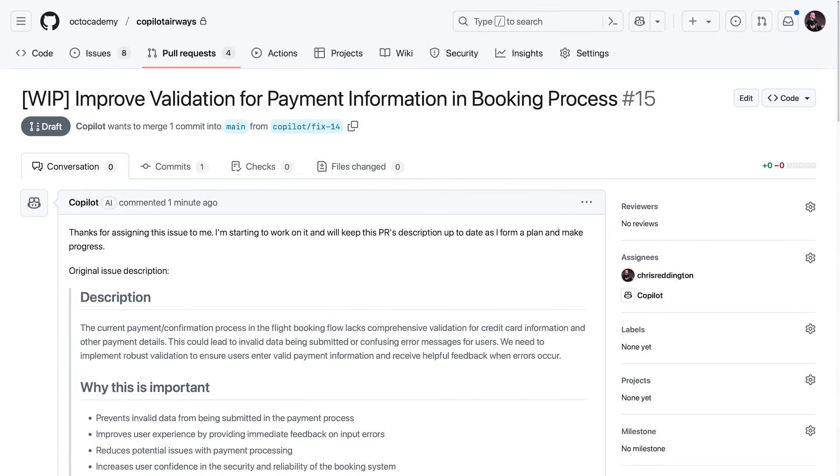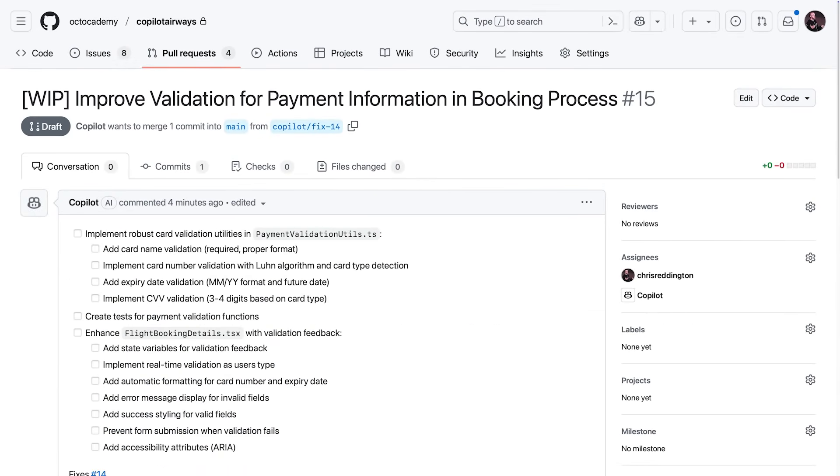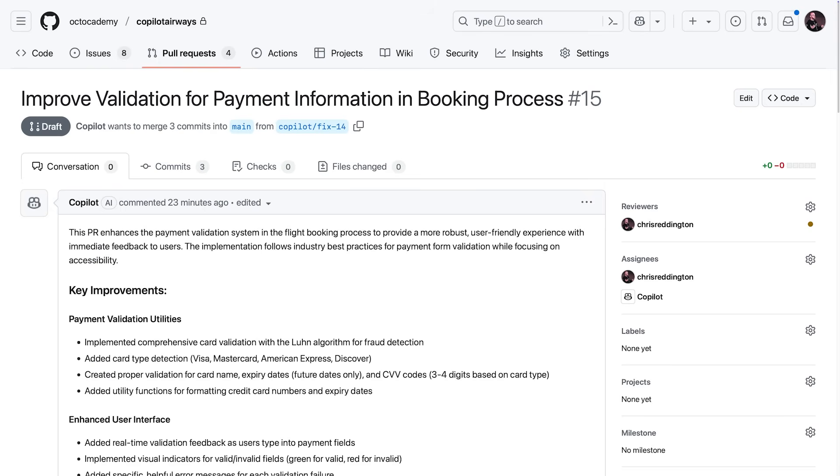Copilot forms a plan and keeps the pull request description up to date as it progresses, working asynchronously while we get on with other tasks.